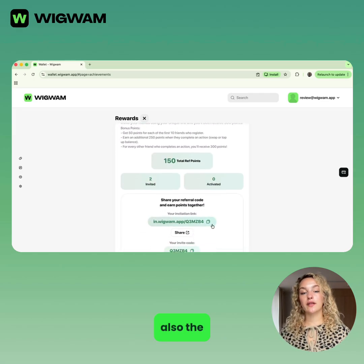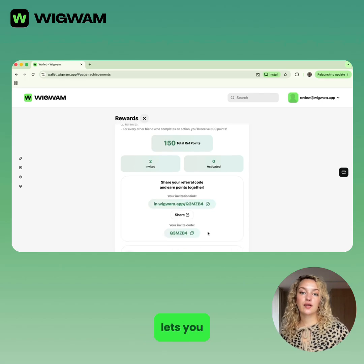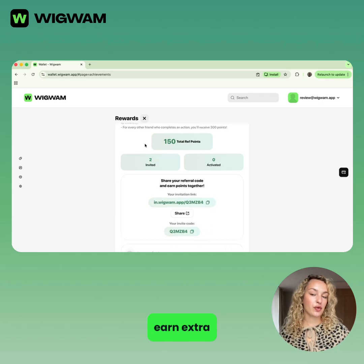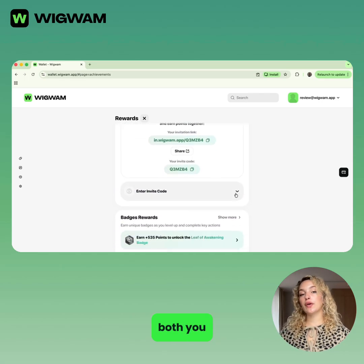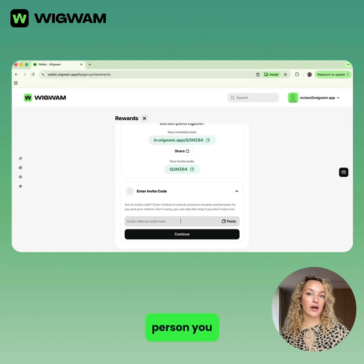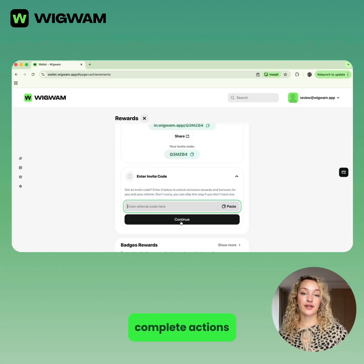Also, the invite and earn section lets you earn extra points by referring friends. Both you and the person you invite get rewards when they complete actions.